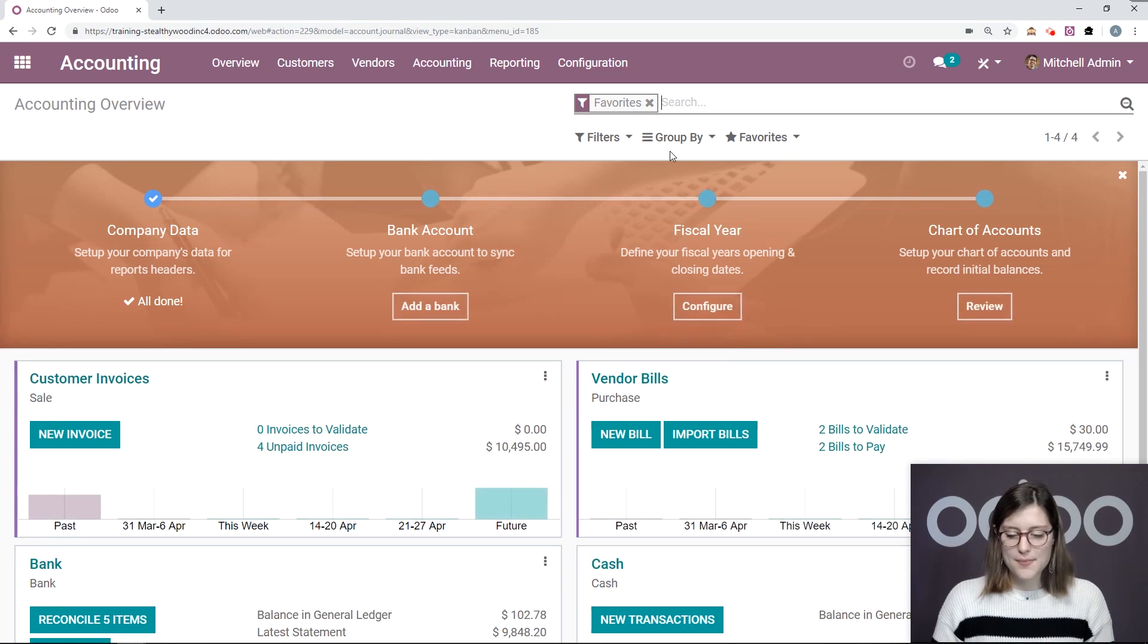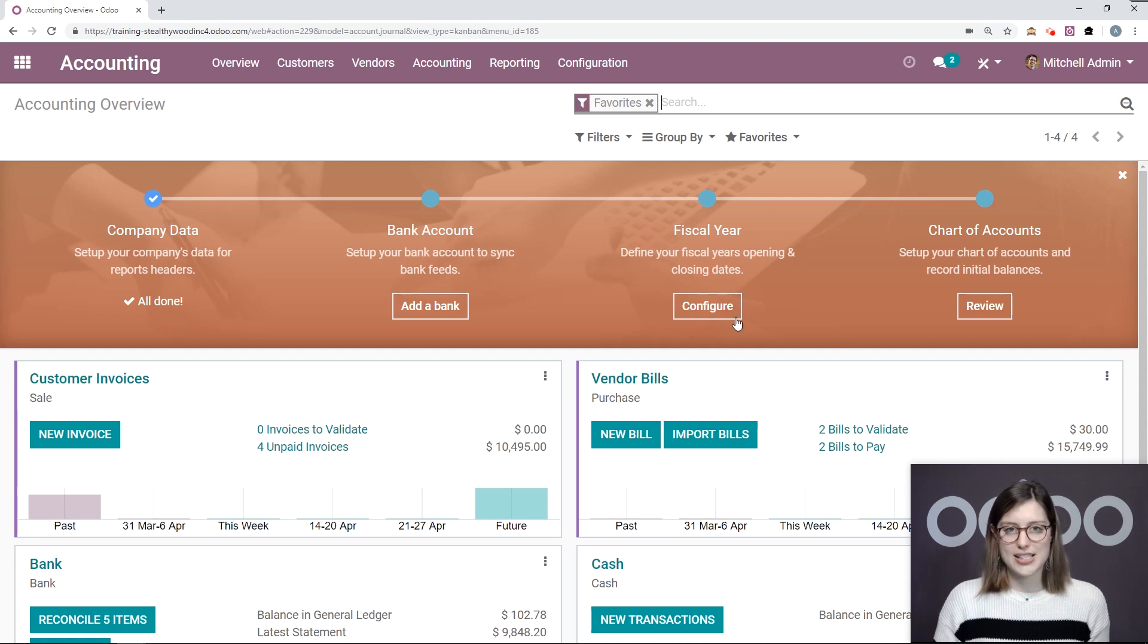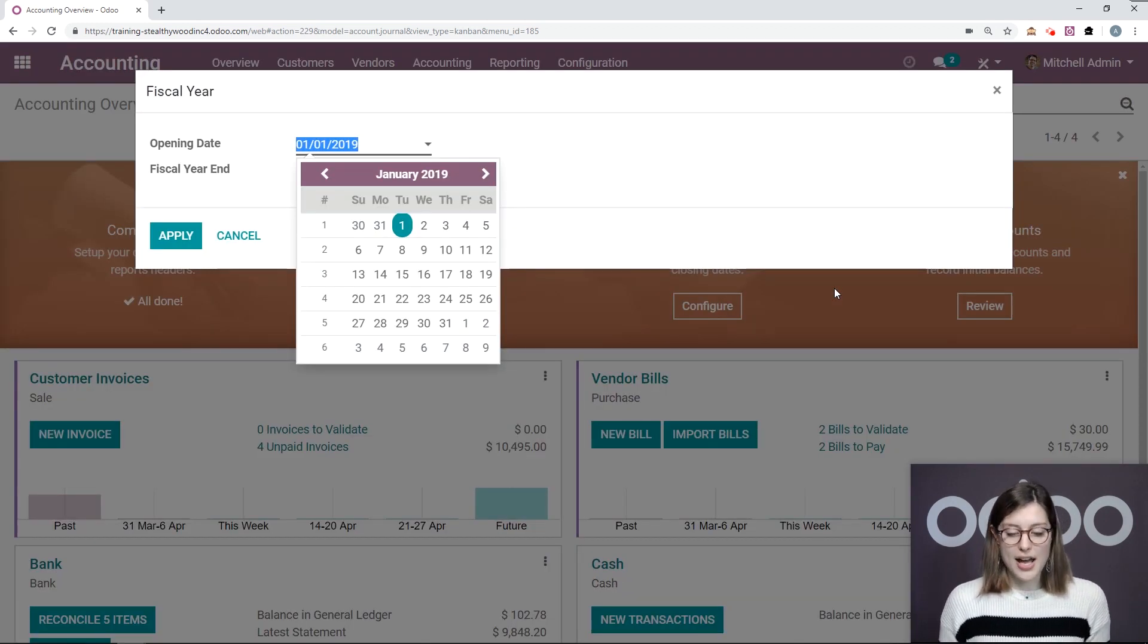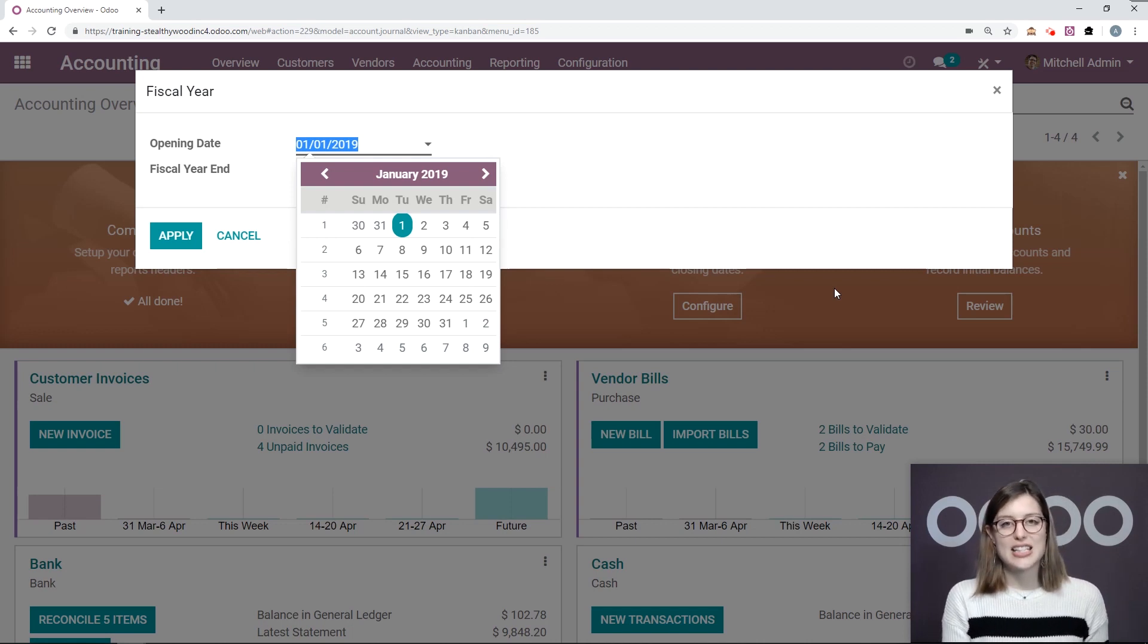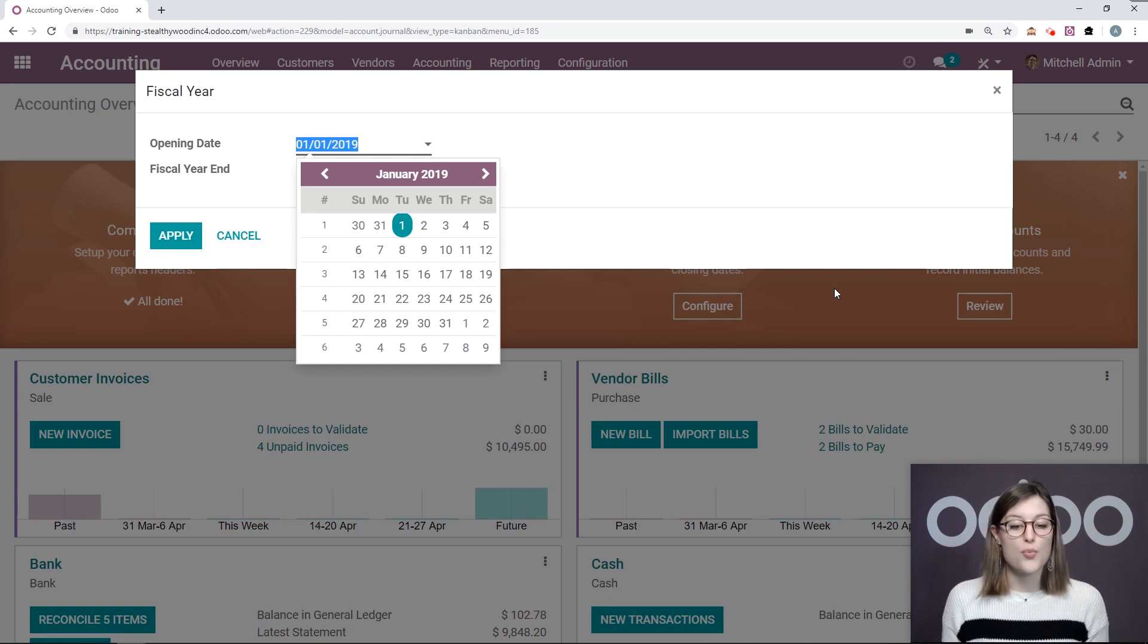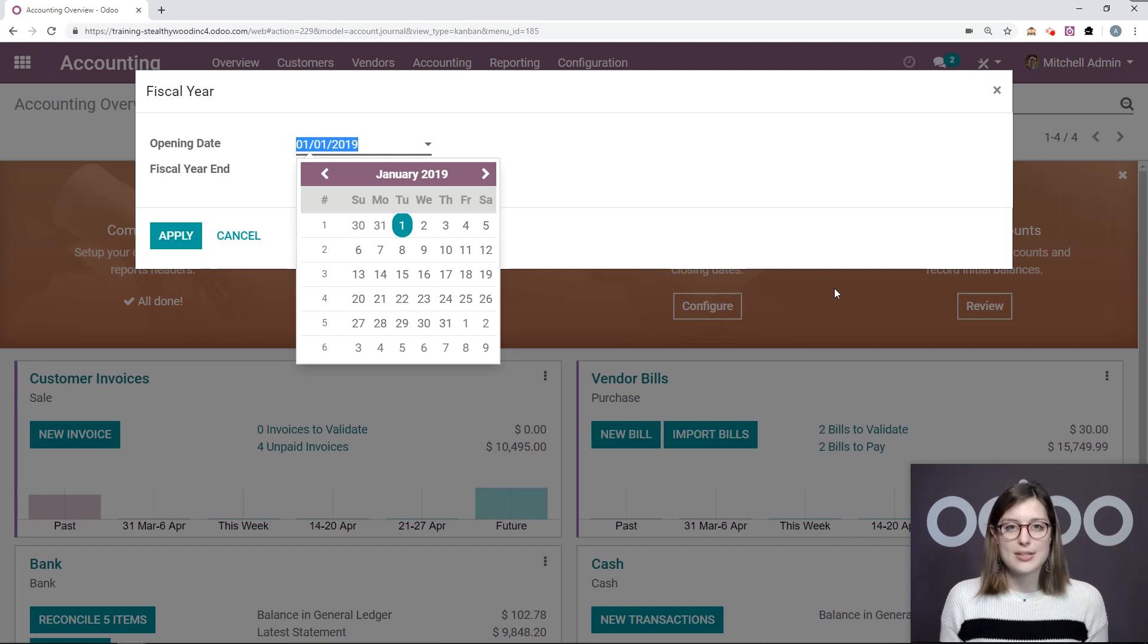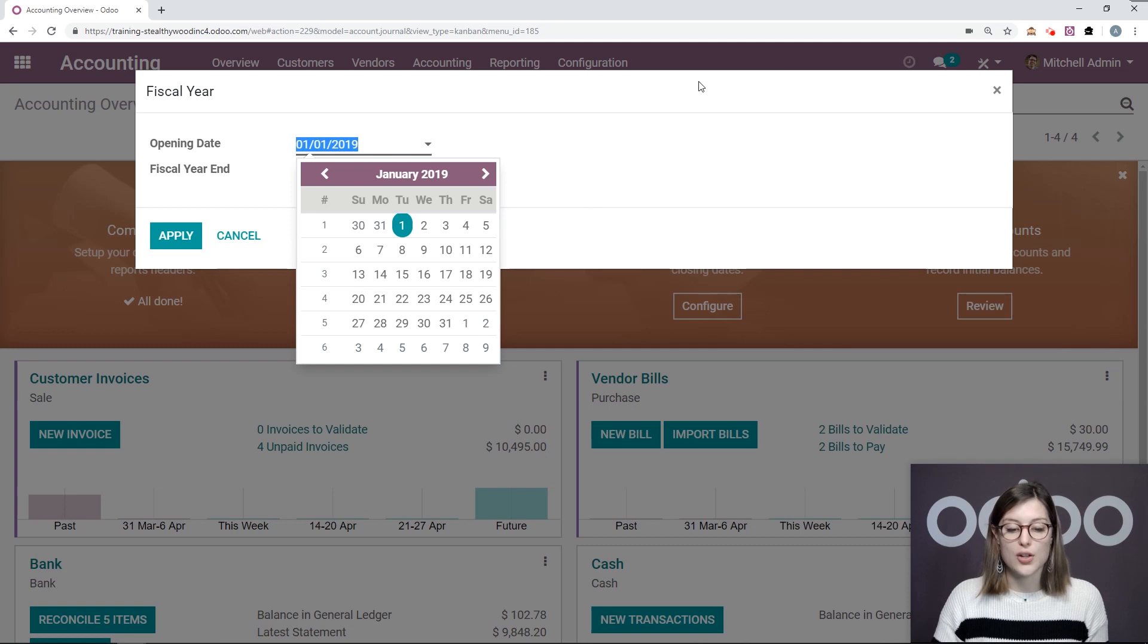And then we can define our fiscal year, the opening and the closing date. Okay, so this will be used to generate our reports automatically. So by default, it starts on the 1st of January, as you can see here, and it ends on the 31st of December because those are the most common opening and closing dates. However, it may vary depending on your company, so you can go ahead and select the opening and closing dates that you would like.